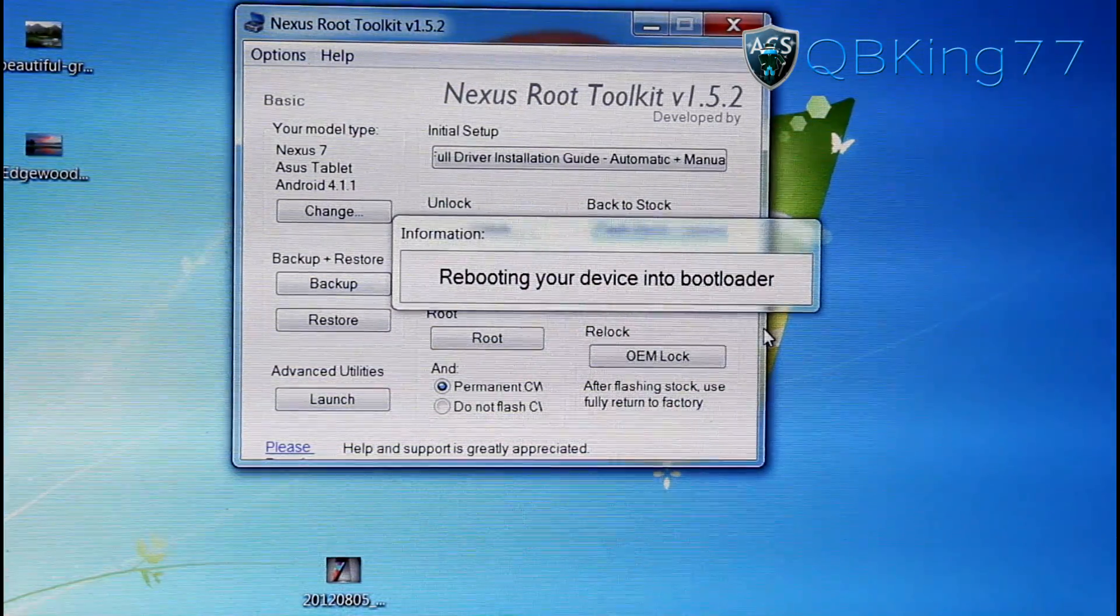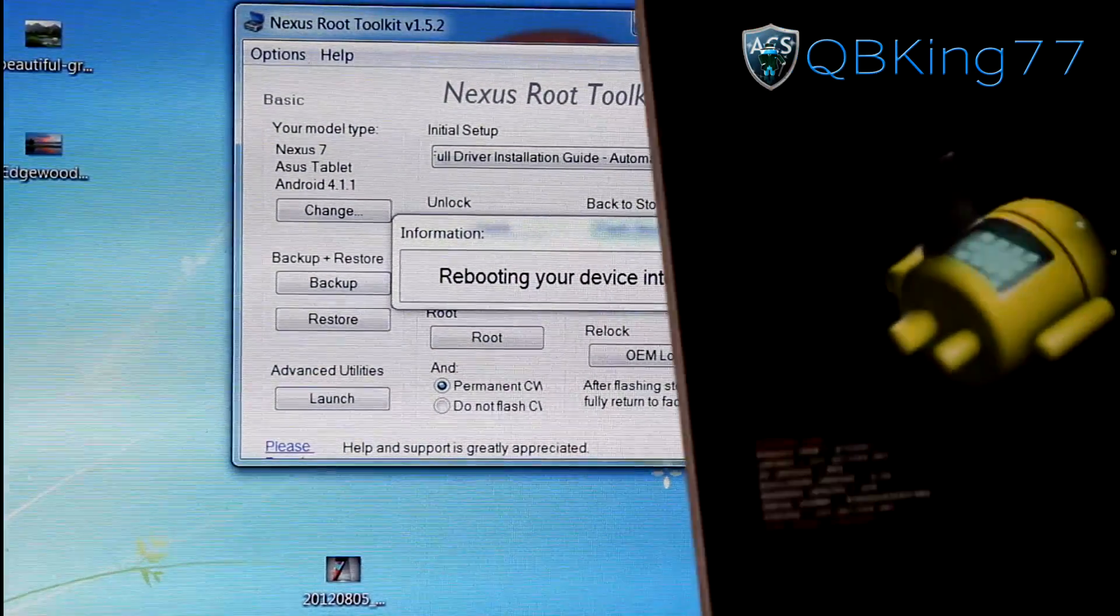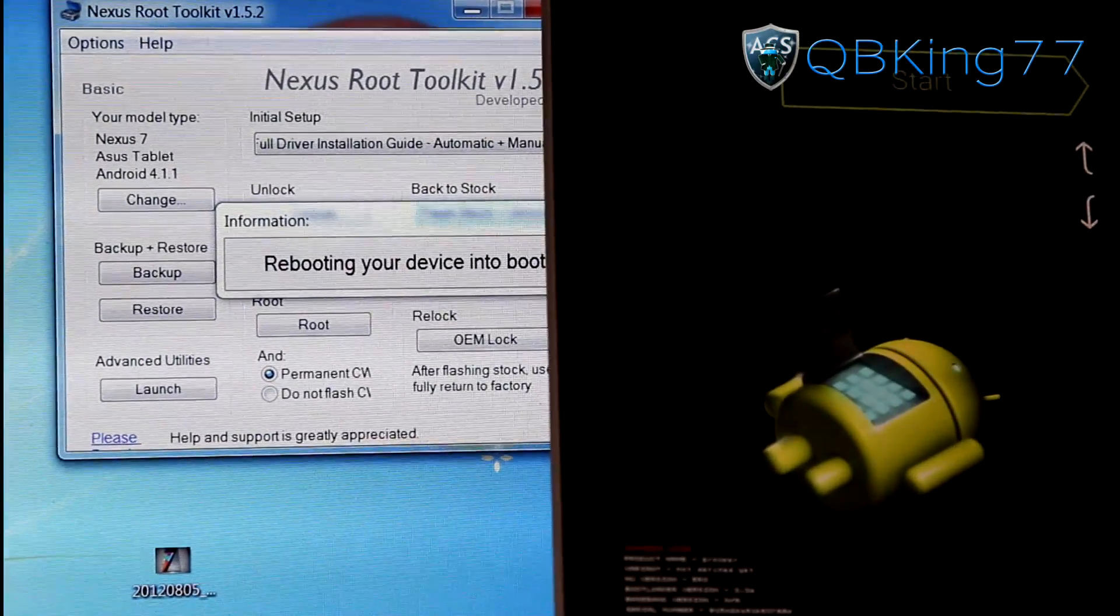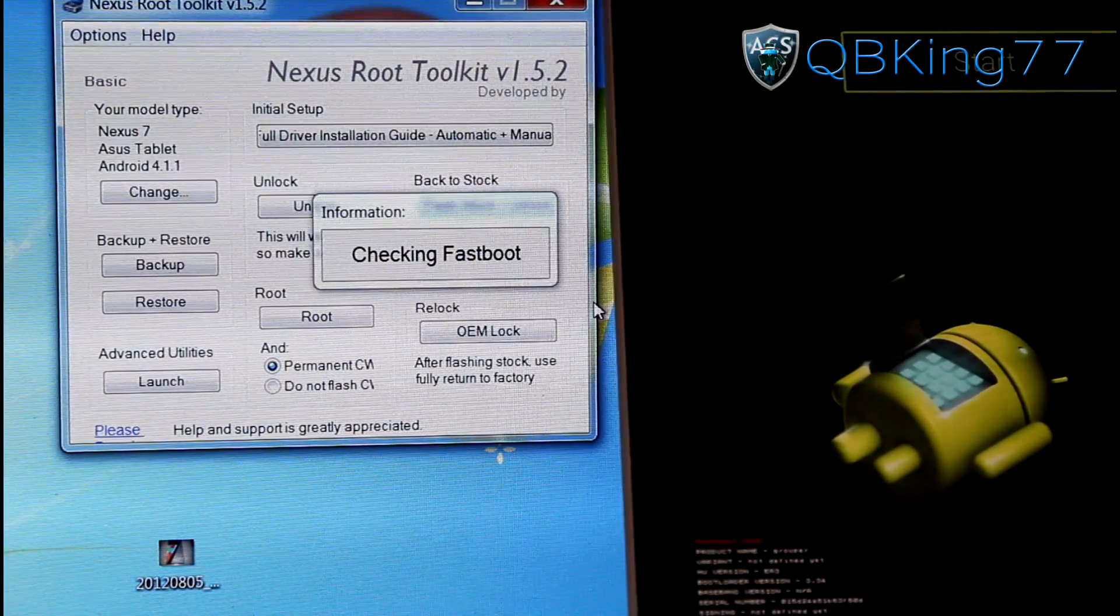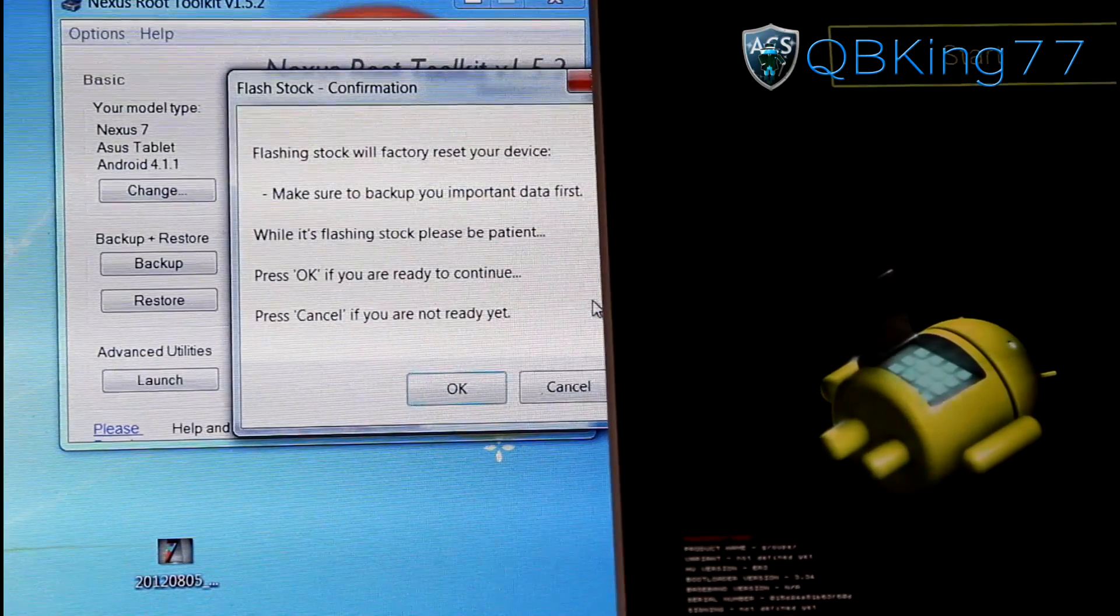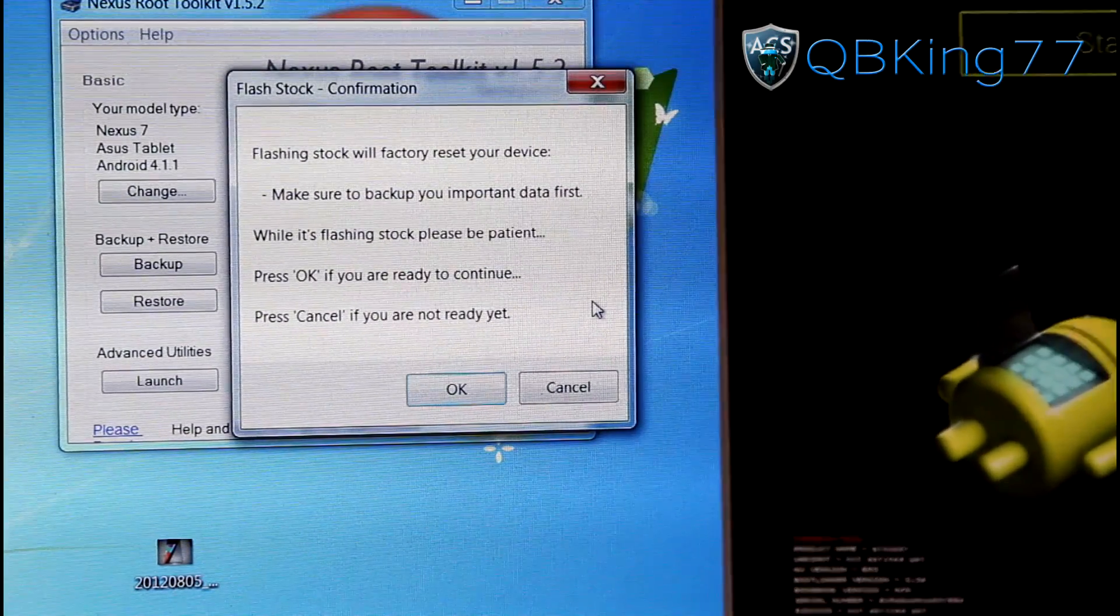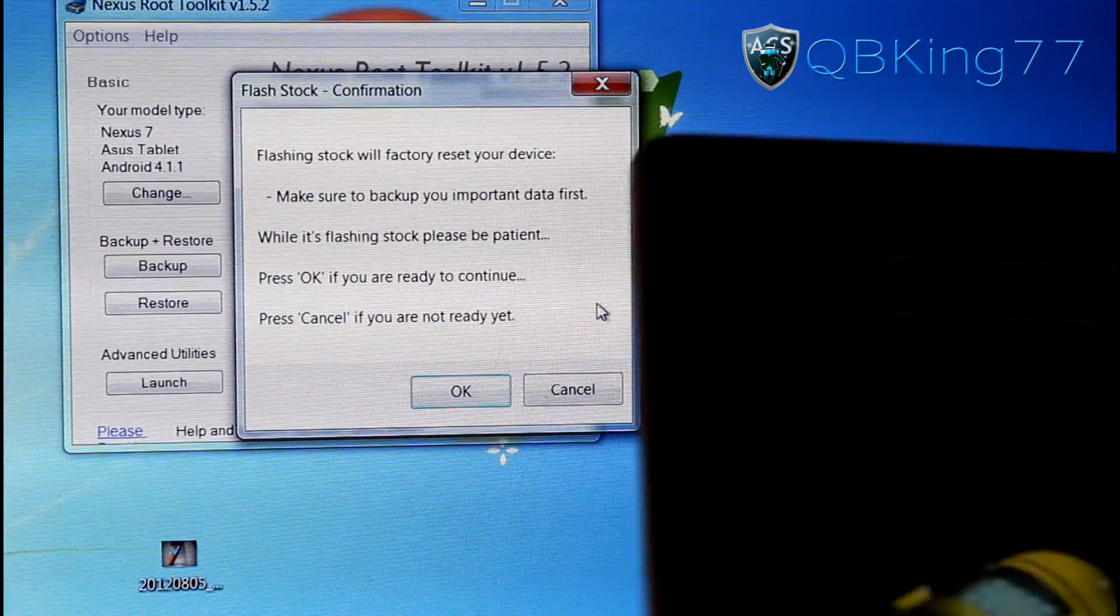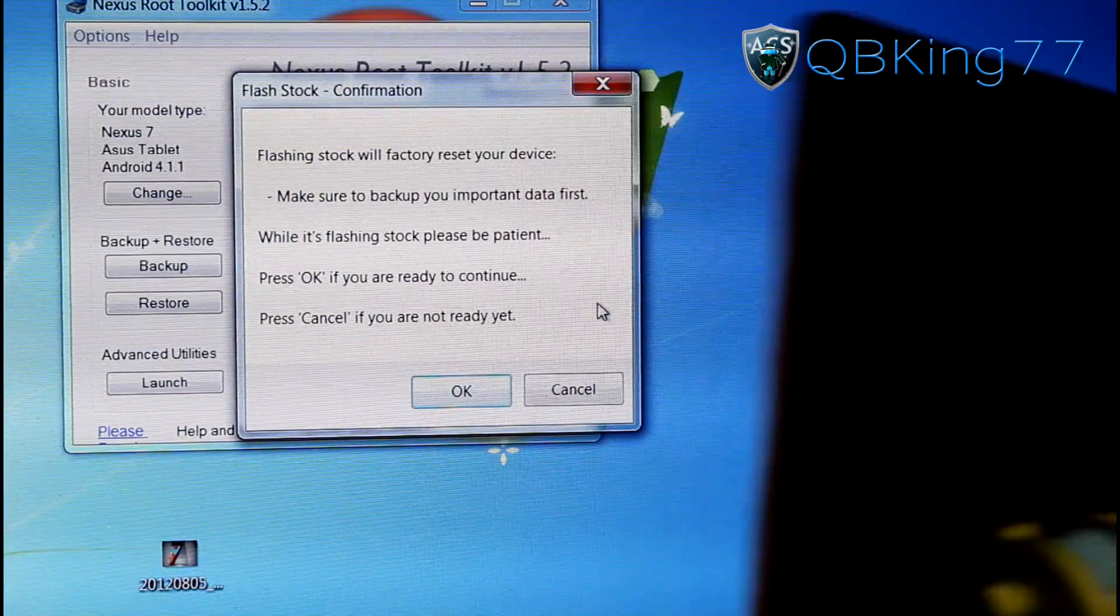It's going to reboot your Nexus 7 into the bootloader. You'll see it brings up this screen right here. Checking Fastboot. All right. So now it says Flashing Stock will factory reset your device. So it's going to go ahead and factory reset, get rid of your apps, your contacts. I don't know if it will remove internal storage or not.